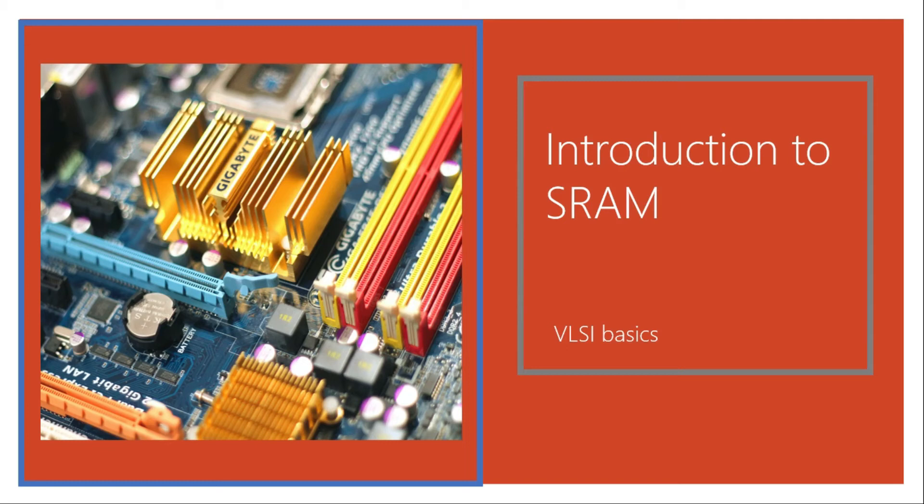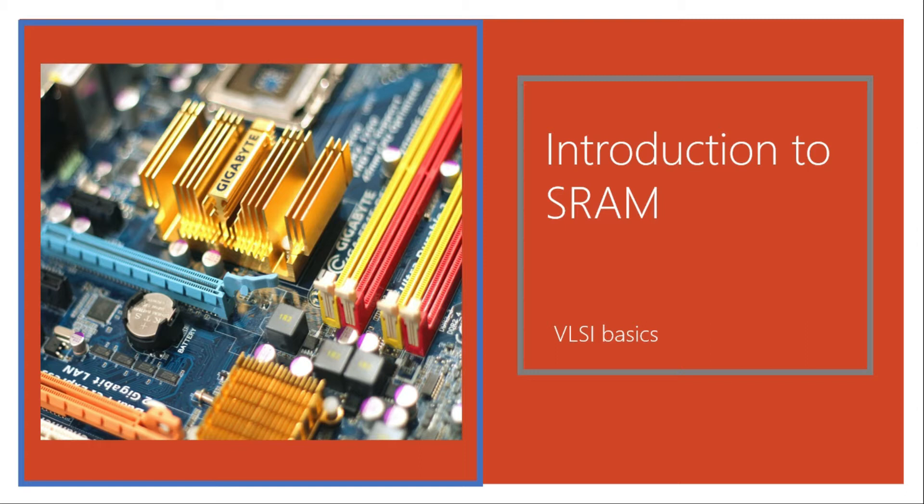Hi and welcome back to this course on Memories in VLSI. This video will be a short introduction on SRAM. In the previous video we have seen the classification of read-write memory and we have understood that SRAM and DRAM are the main important memories which lie under read-write memories.